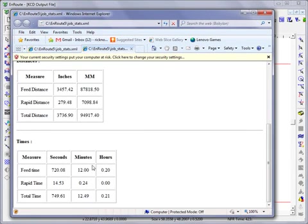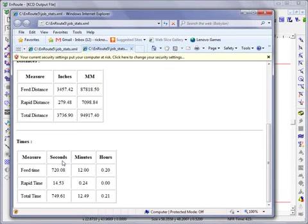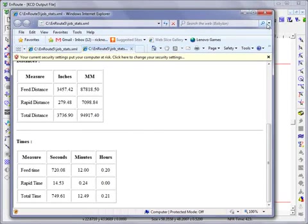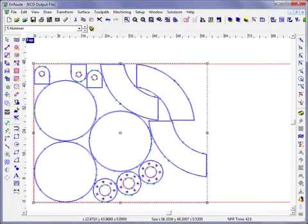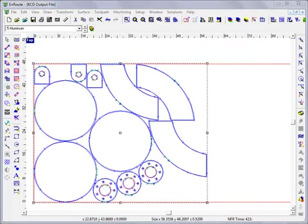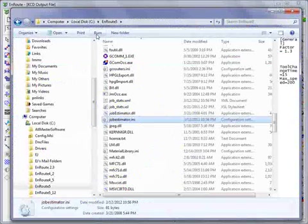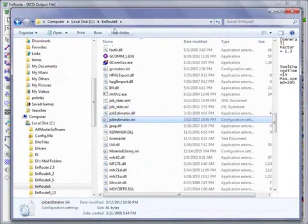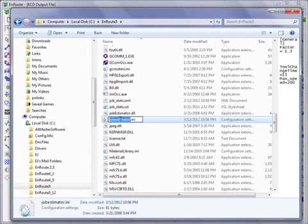We provide a factor that you can use. If you feel the times you're getting are not representative and you need to increase your overall time, go to Windows Explorer, navigate to your EnRoute folder, and look for the job estimator INI file.